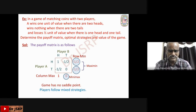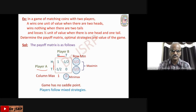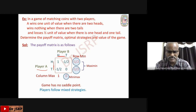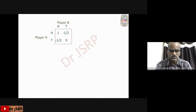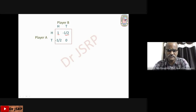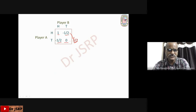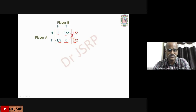Since this is a 2x2 game with player A having strategies H and T, and player B also having strategies H and T — a 2x2 game without a saddle point — we apply the algorithm. Difference of first row: 1 − (−1/2) = 1 + 1/2 = 3/2; absolute value is 3/2 — write it opposite to the second row. Difference of second row: −1/2 − 0 = −1/2; absolute value is 1/2 — write it opposite to the first row.